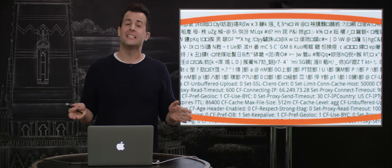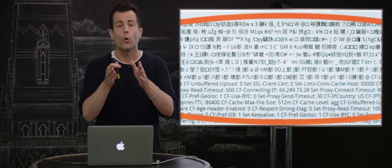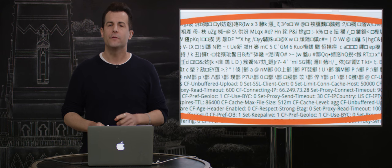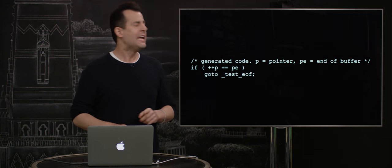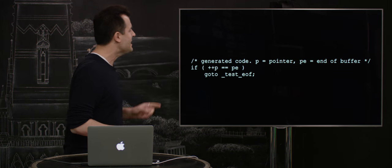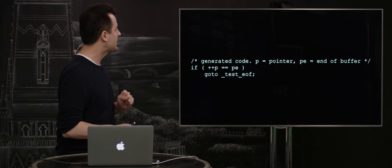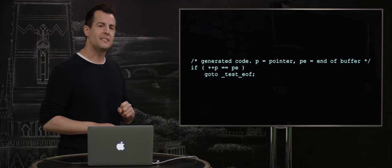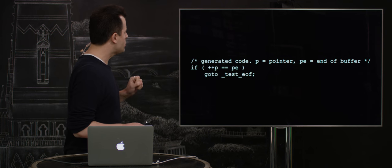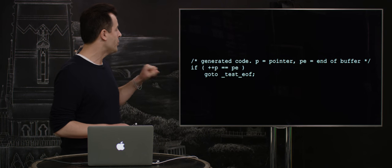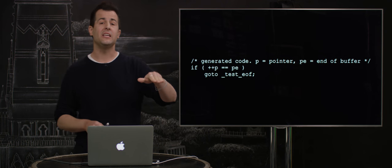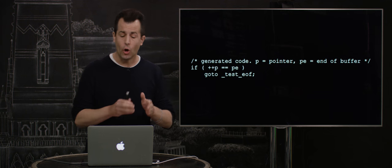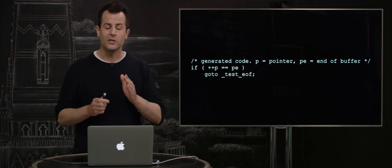So suffice it to say this is bad, but its origins could be traced to a very specific line of code. In fact, in C on the servers that Cloudflare were running were these lines here. And notice the check of two pointers, P and PE, for equality. The result of which was this.